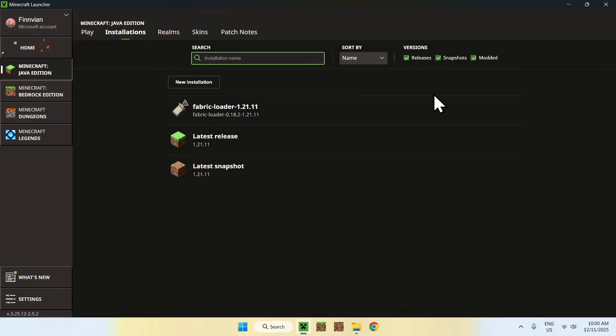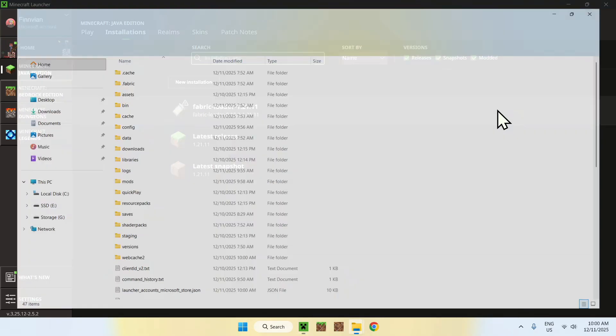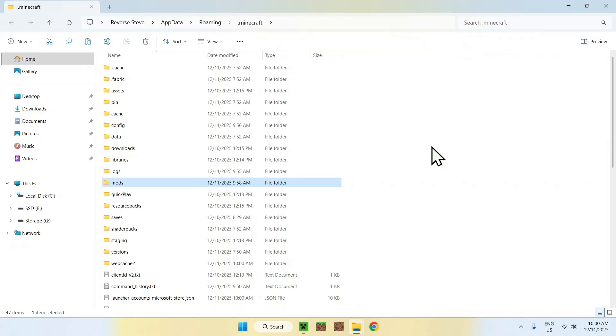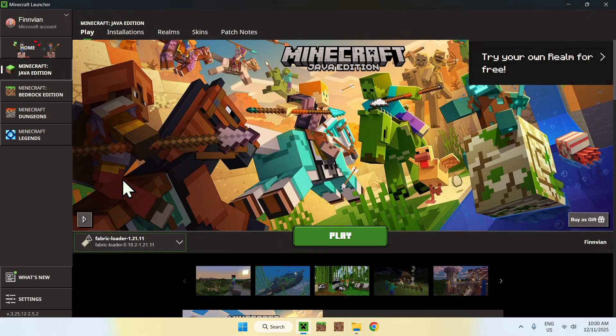And if you go to Installations and go to the folder icon, you will also see a mods folder. This is where your Fabric mods will go for the 1.21.11 version. So that is one thing here.